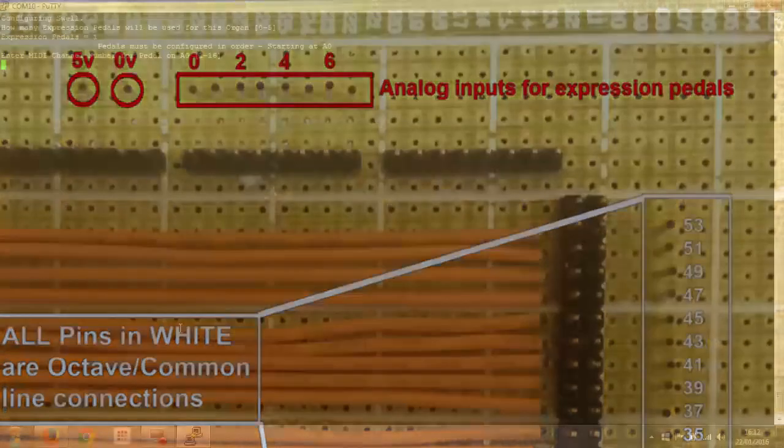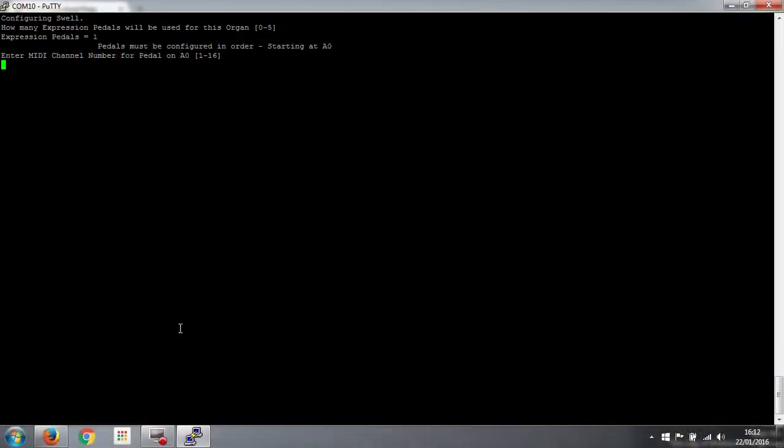You have to start at the beginning. So on pin 1 it's asking us which pedals are connected to pin 1 and what channel do we want to use for that pedal. So we've only got one. It's on pin 1. And we are going to use the next available channel. So we've used 1, 2, 3 for our keyboards and pedal boards. We've used channel 4 for our stops. So we're going to use channel 5 for our swell pedal.